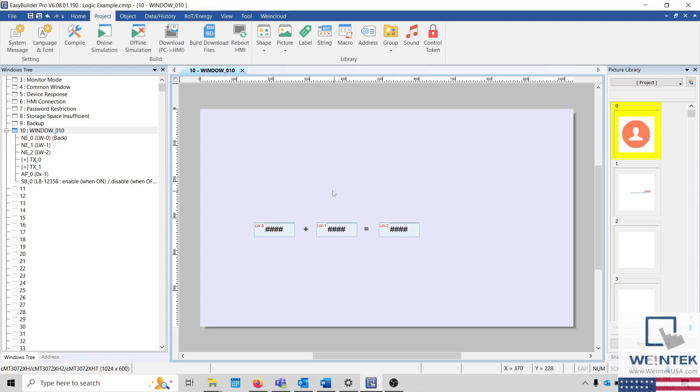Within EasyBuilder Pro, extensive logic and mathematical operations are performed using macros. Although WinTech provides several different ways to execute a macro, one of the most popular methods is to execute HMI logic by referencing a variable within an external device.